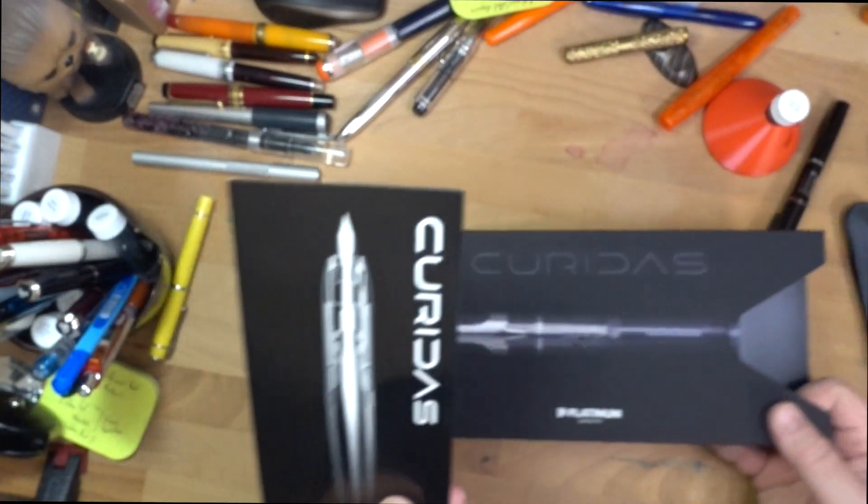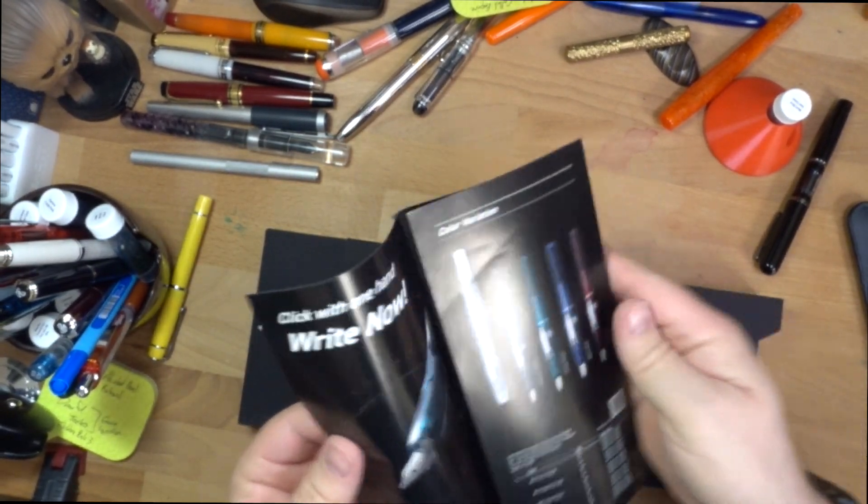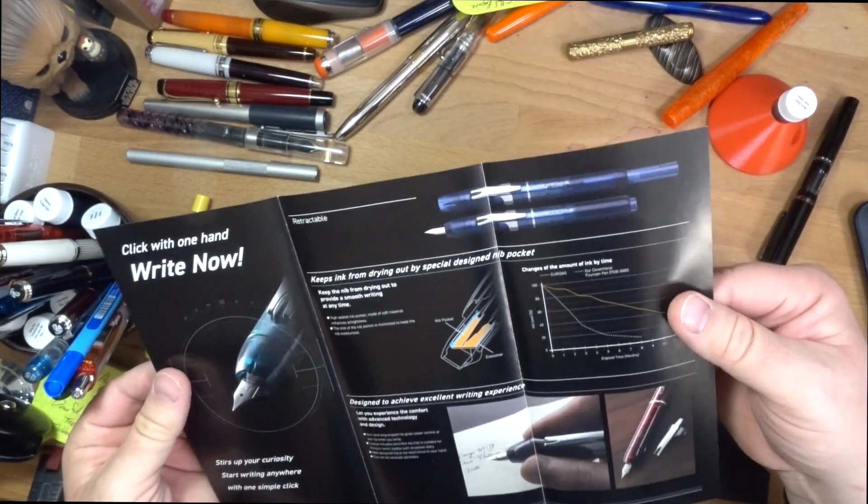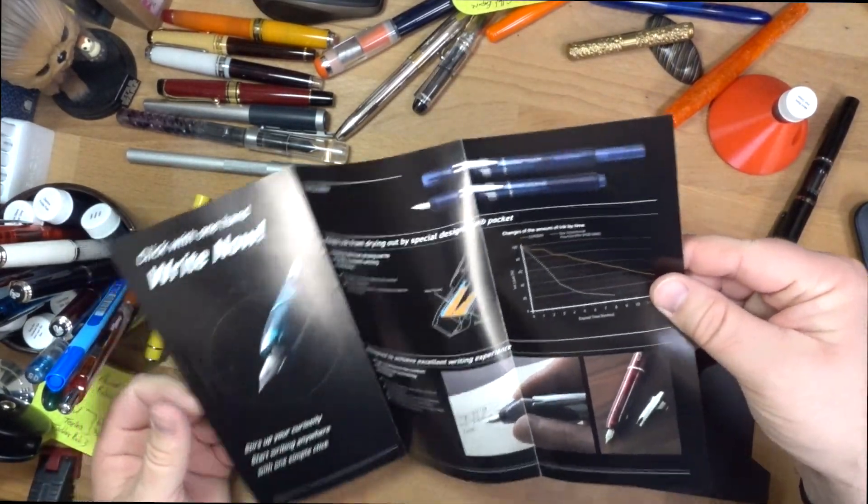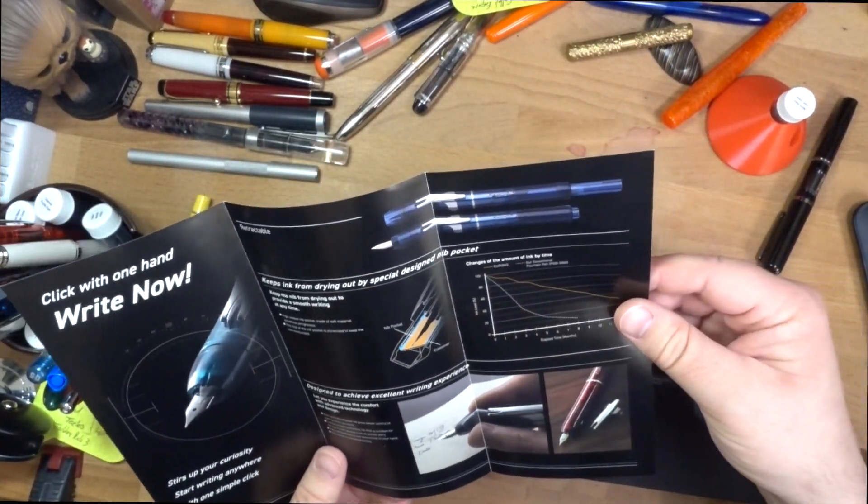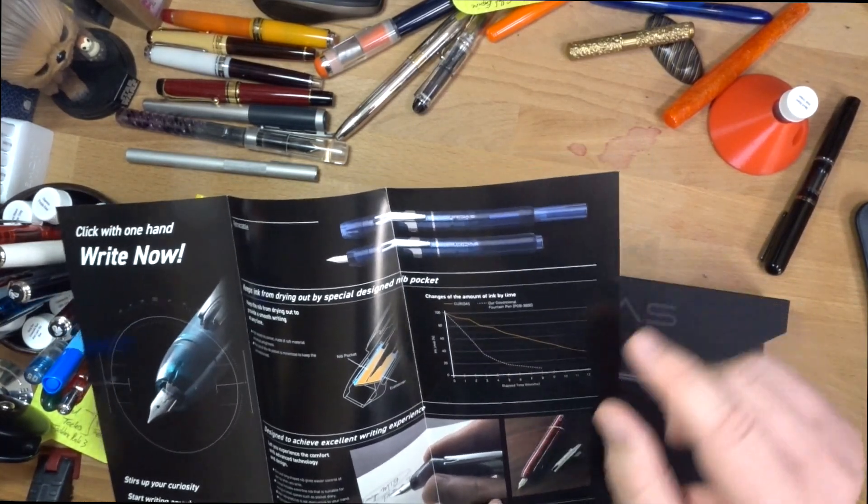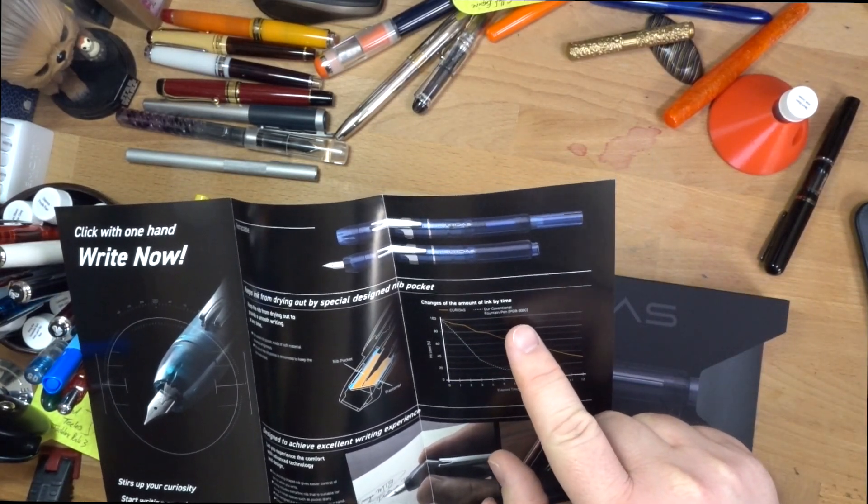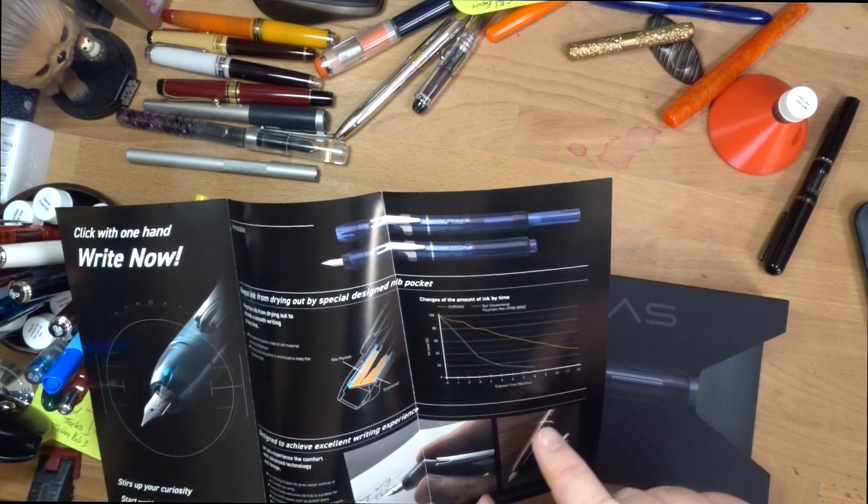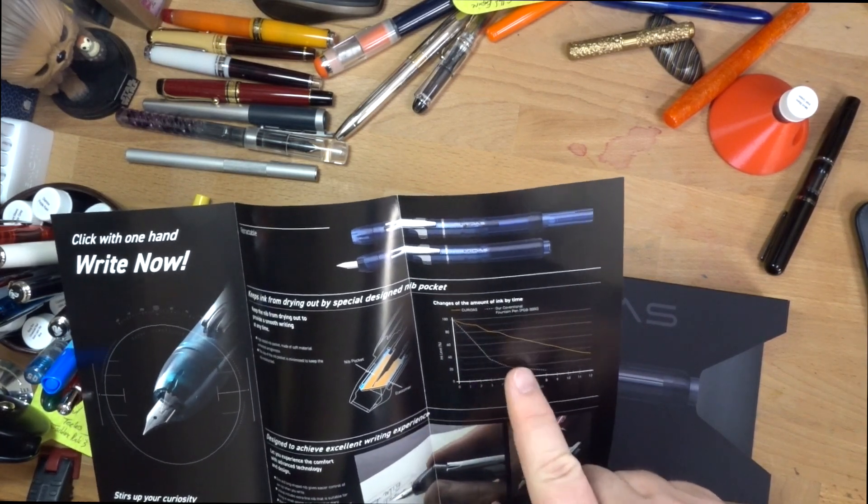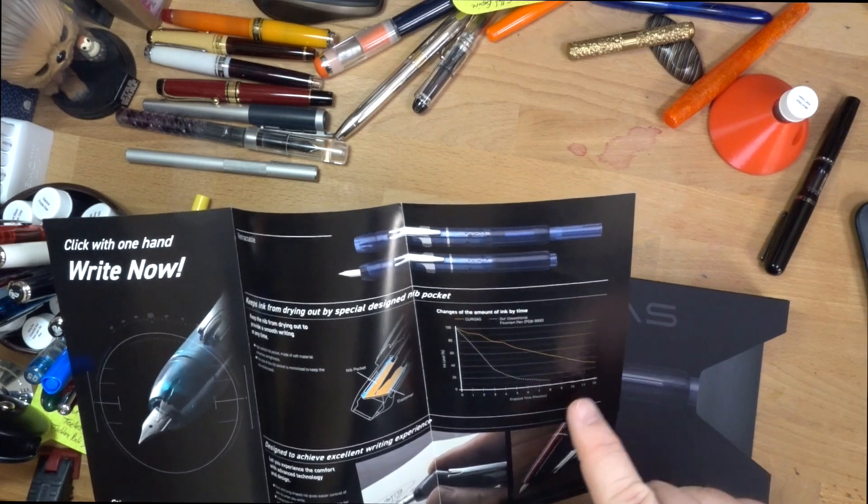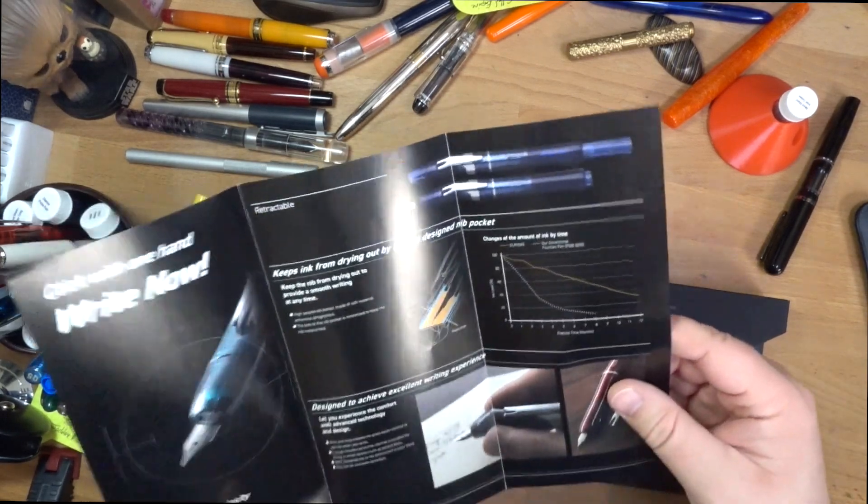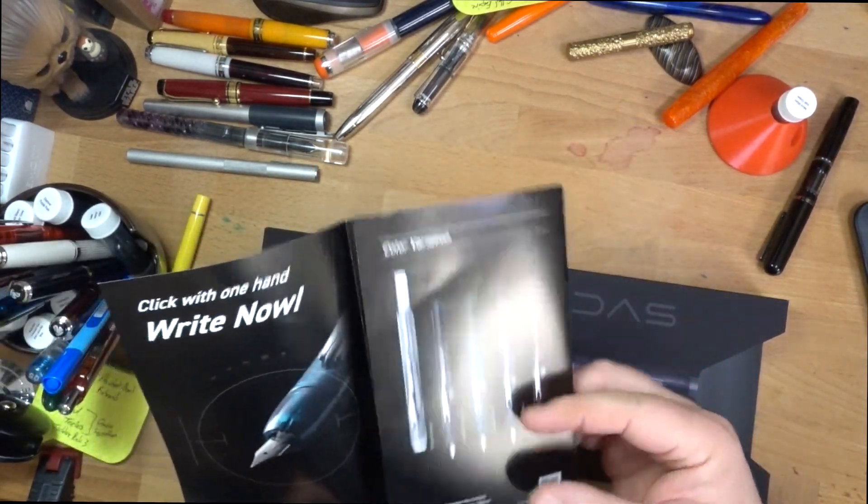We have here a pamphlet about Curidas stuff. We have graphs. Changes of the amount of ink by time. Curidas, our conventional fountain pen. PGB 3000. I'm not even sure what that is. Elapsed time in months. Ink level percentage. Oh, I guess this is about evaporation or some such thing is what they're talking about there.